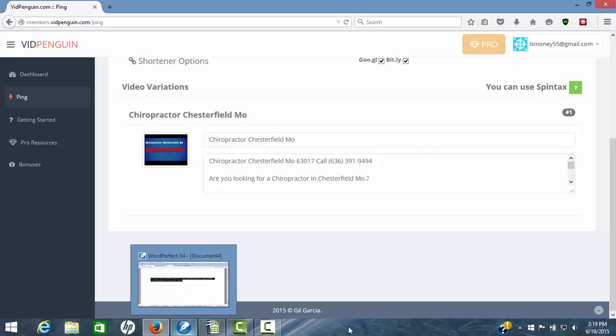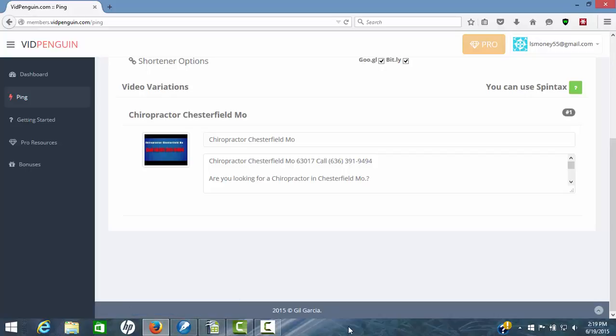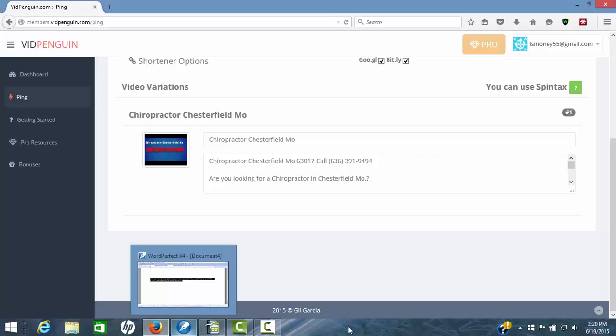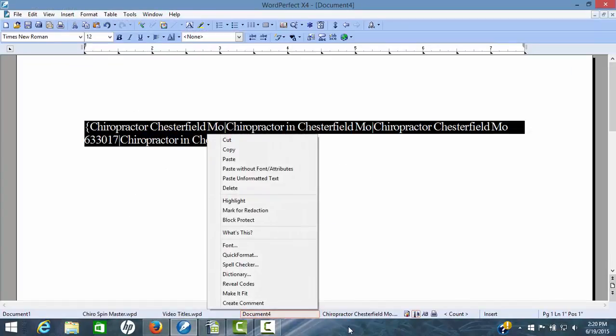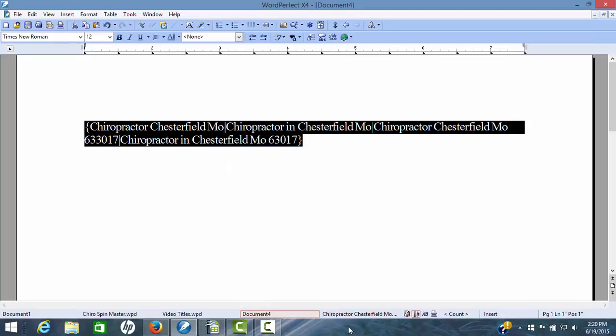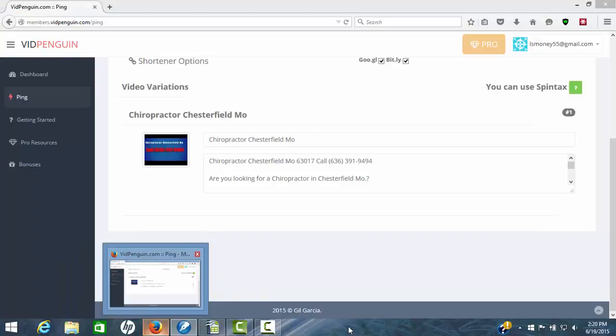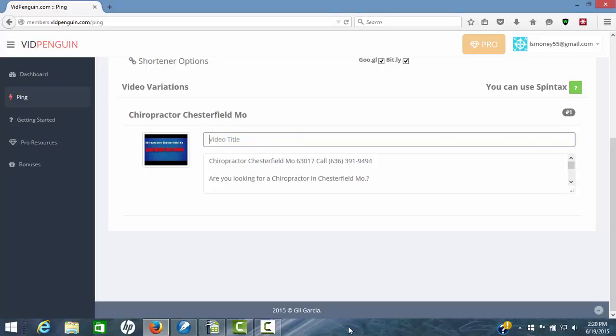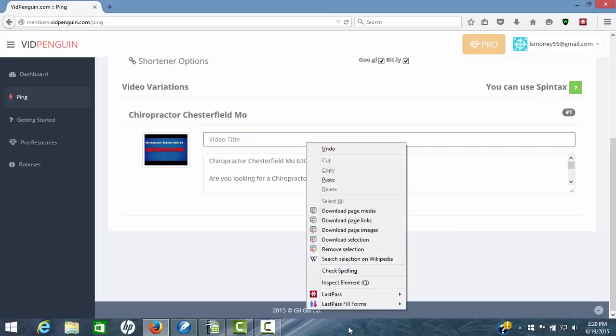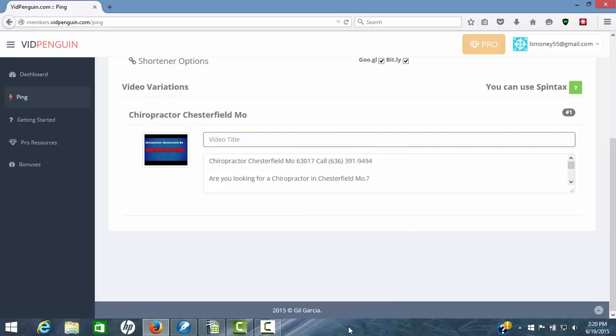I'm going to go over here real quick and grab some spun titles. You'll have to use Spintex. I'm going to grab some spun titles and drop it in there so we can show you what happens. Now grab these spin titles, copy, and we'll come back over here to VidPenguin. Now we're just going to take this out and drop in our Spintex. Now we've got those spin titles in there.